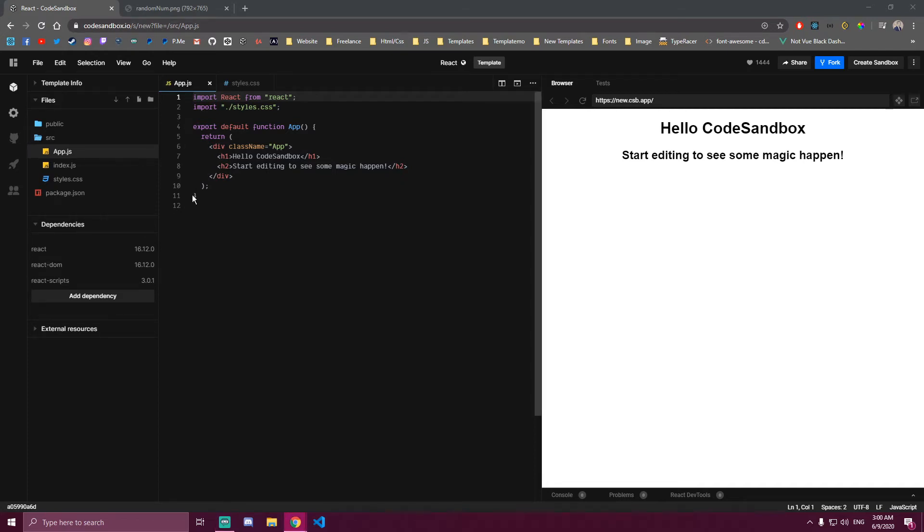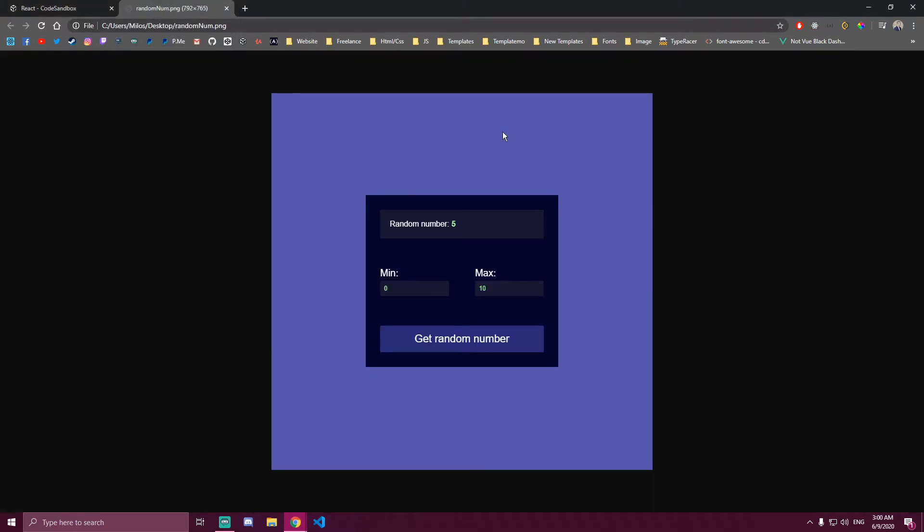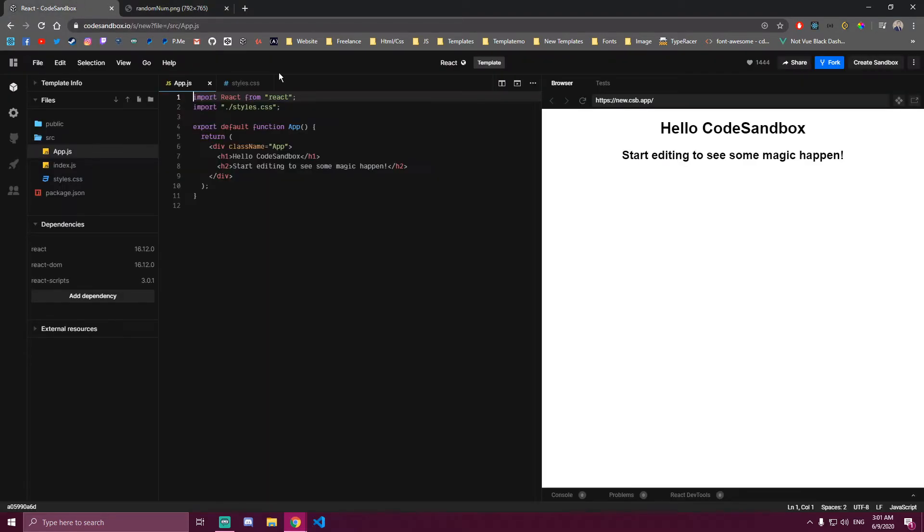Hello guys! Today we're going to be building a simple React app with React Hooks. It's going to be looking like this. It's a random number generator app. And it's going to be pretty simple to make. It's a really small app, so let's begin.